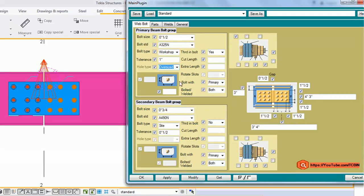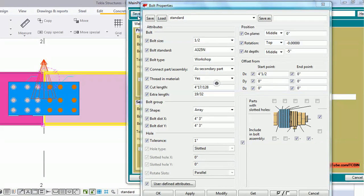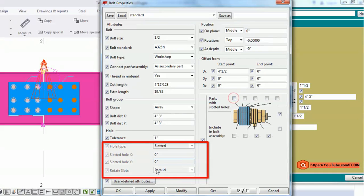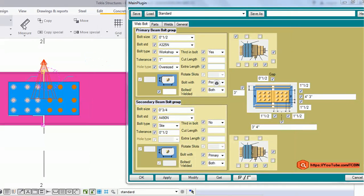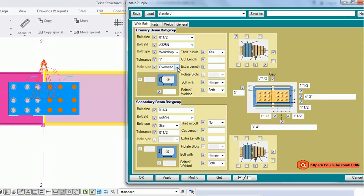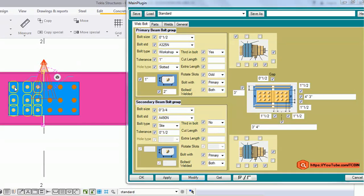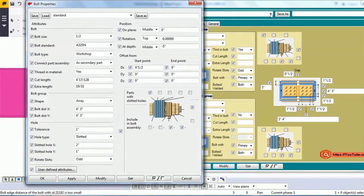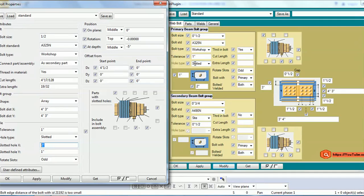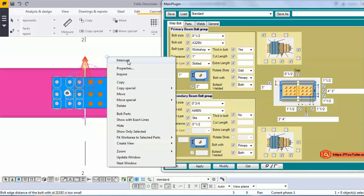If I select slot, three input boxes become available. If I select oversize, only one box is enabled — this matches standard Tekla behavior. I have replicated this behavior in my form to make it easier for everyone. Let's provide a slot value of 2 and set the slot to odd. The result shows slot and all related inputs coming through correctly.